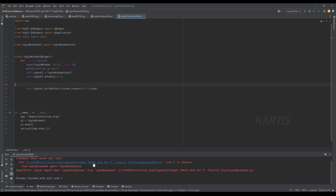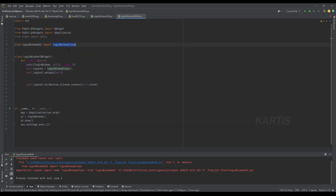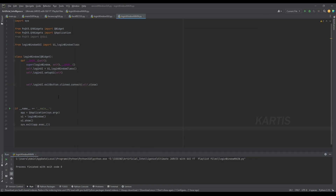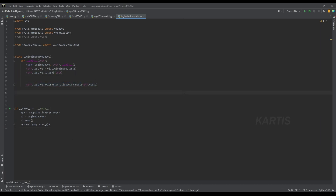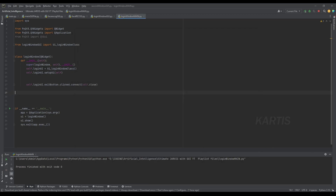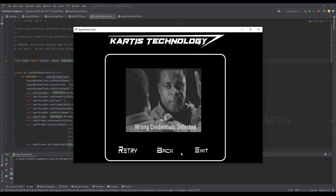Click and run — there is something, error line 7. Login window — sorry, UI login window import. UI login window — run. Exit, correct code, work. Okay. Pointer, okay, let's go. Retry, back, exit — okay.